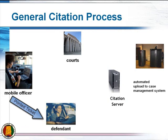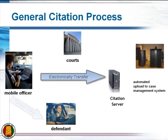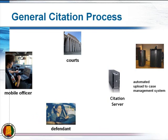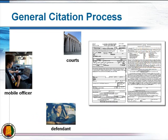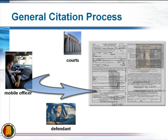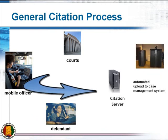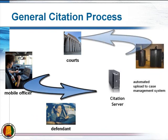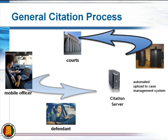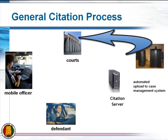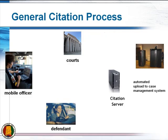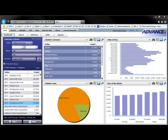After the officer has printed the ticket and handed it to the defendant, the officer is ready to electronically transmit the ticket to the citation server. With this process, the clerks can view citations and no longer need to hand-enter the ticket data. This greatly speeds the entire ticket process and gets the data in the system in a much timelier manner.